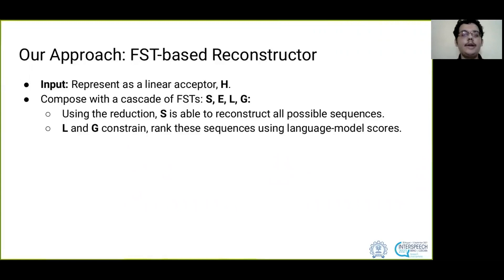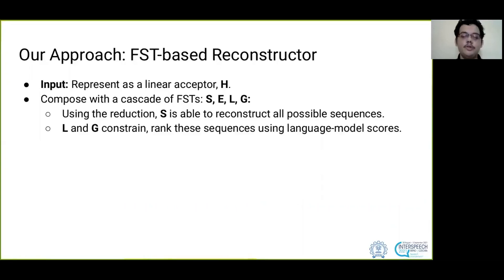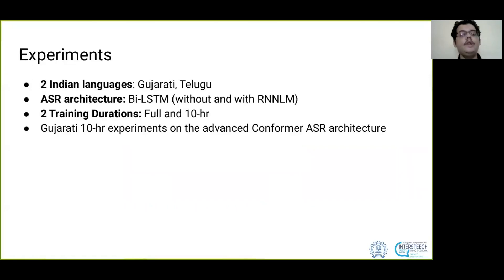Using the reduction, S is able to reconstruct all possible sequences, and L and G constrain and rank these sequences using language model scores.